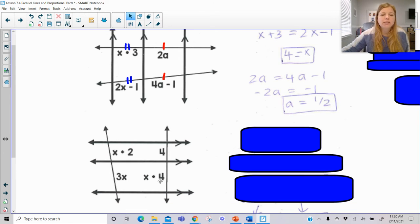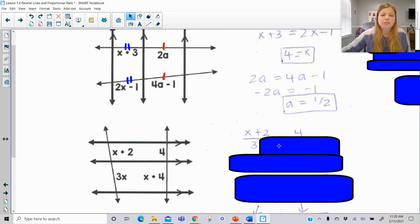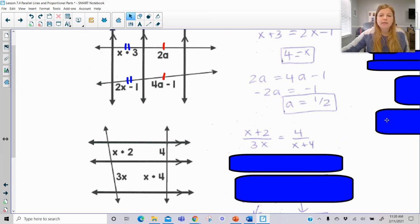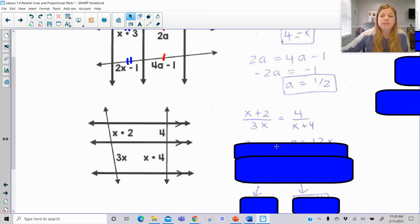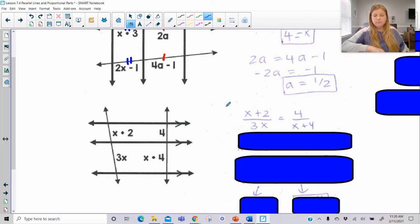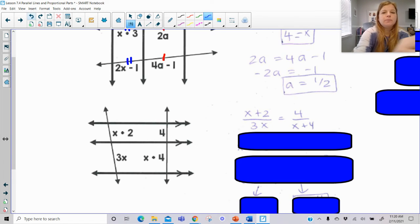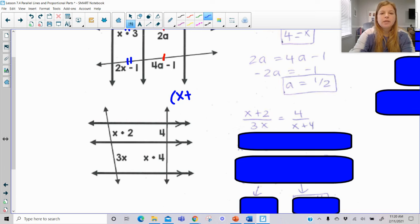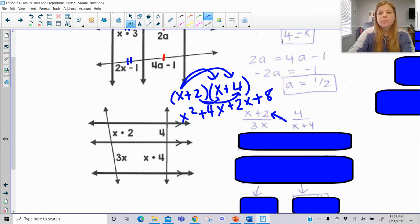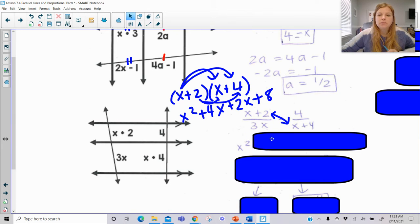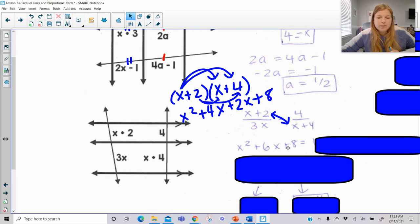For this last one, nothing is marked congruent, so I set up a proportion: X plus 2 over 3X equals 4 over X plus 4. Using cross products: X plus 2 times X plus 4 — remember X times X is X squared, X times 4 is 4X, 2 times X is 2X, and 2 times 4 is 8. Combining like terms, 4X plus 2X is 6X. And 3X times 4 is 12X.